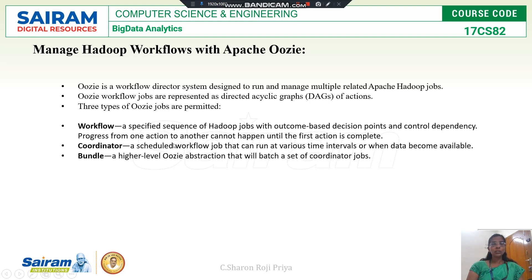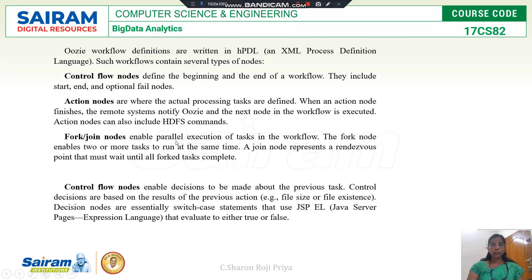So what is Oozie? Oozie is a tool that gives the workflow, and this workflow is usually represented in XML — XML process definition language. This workflow will have several nodes.